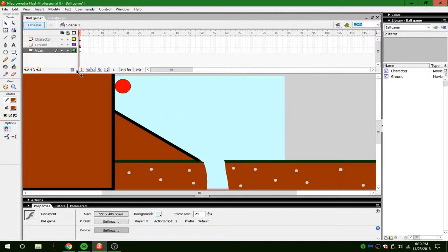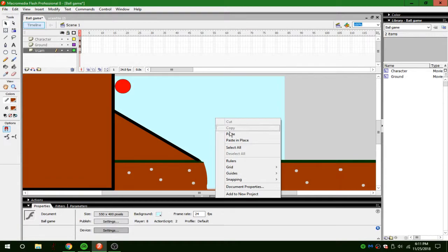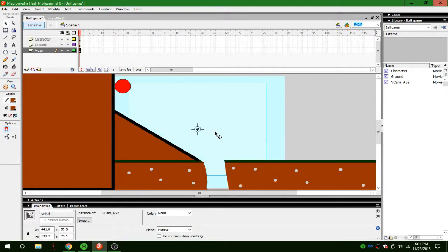Then go back to your one animation or your one game. And then right click and press paste in place. Then it's going to be like this.